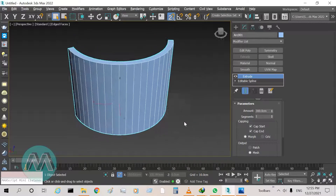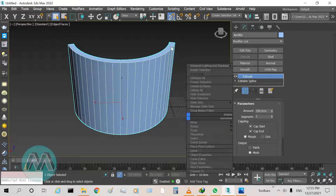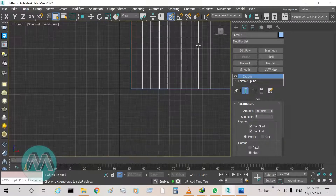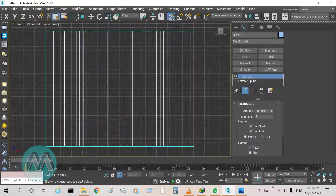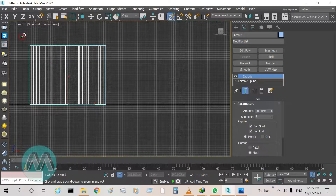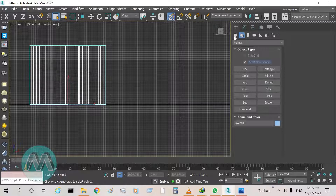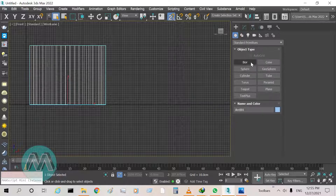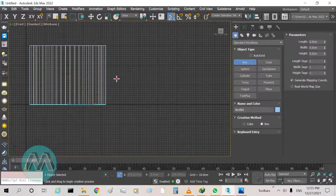I turn off the selection brackets and turn on edged face mode. So we have this wall here. Go to the front viewport and draw a box.